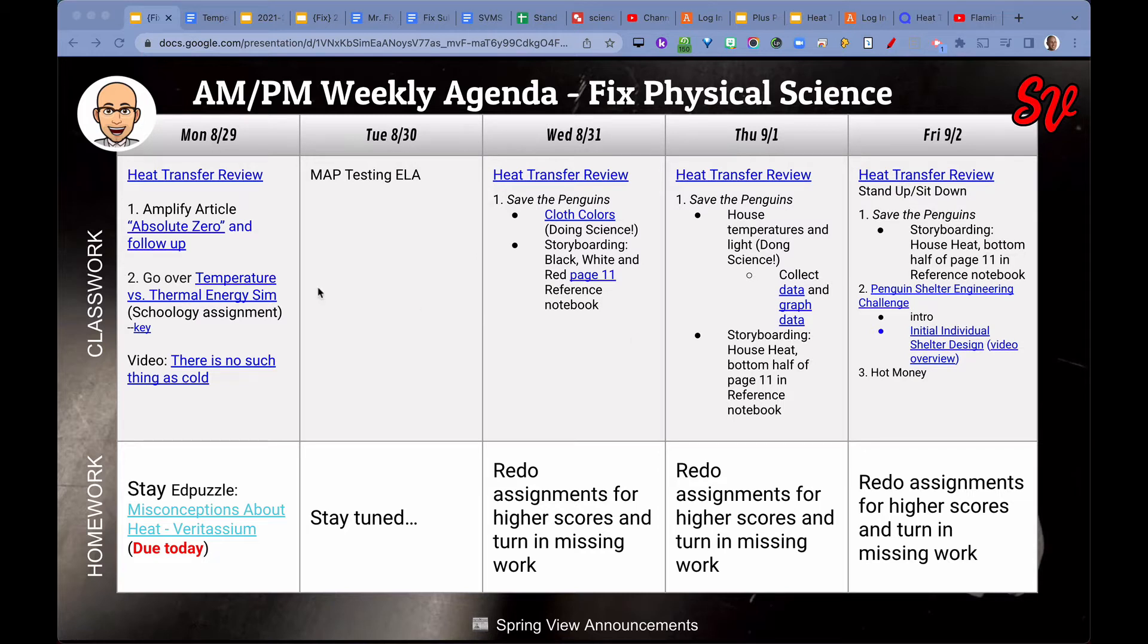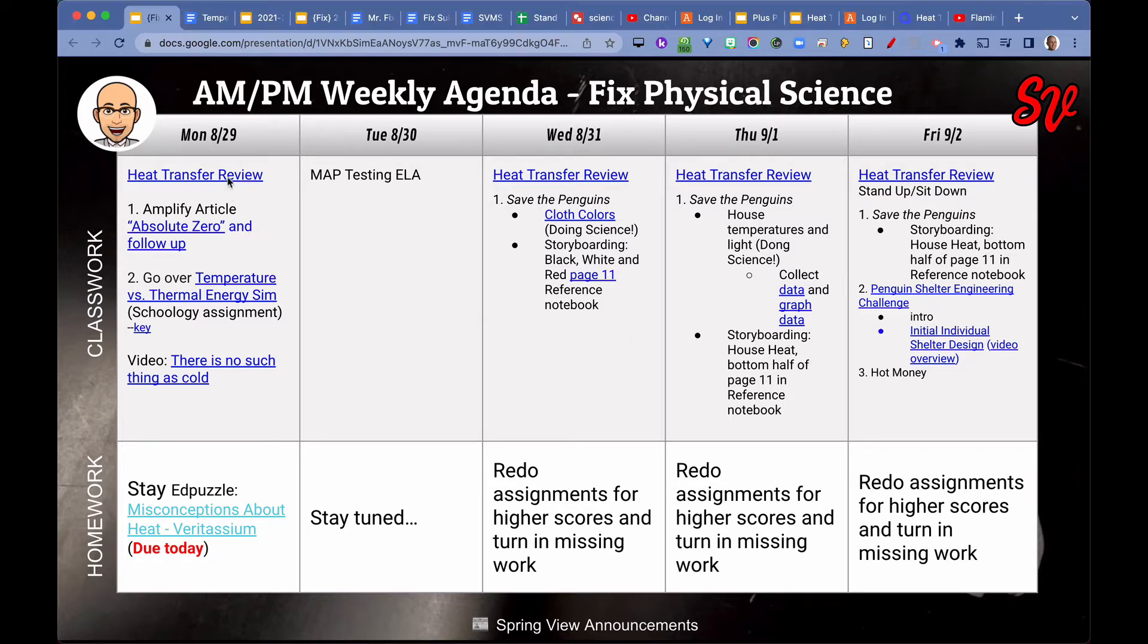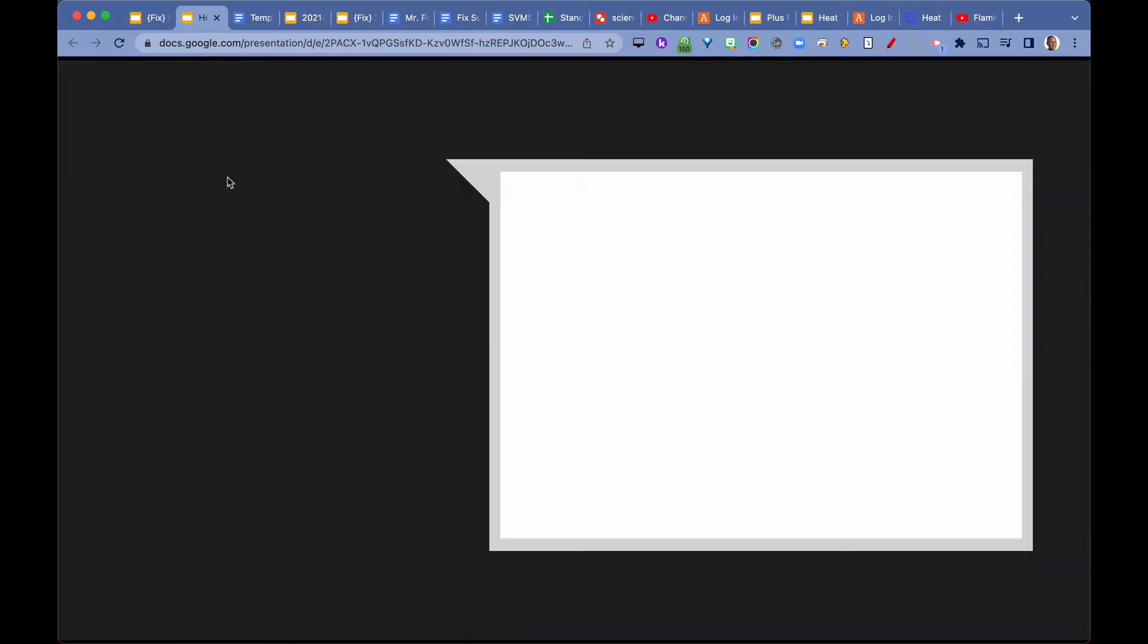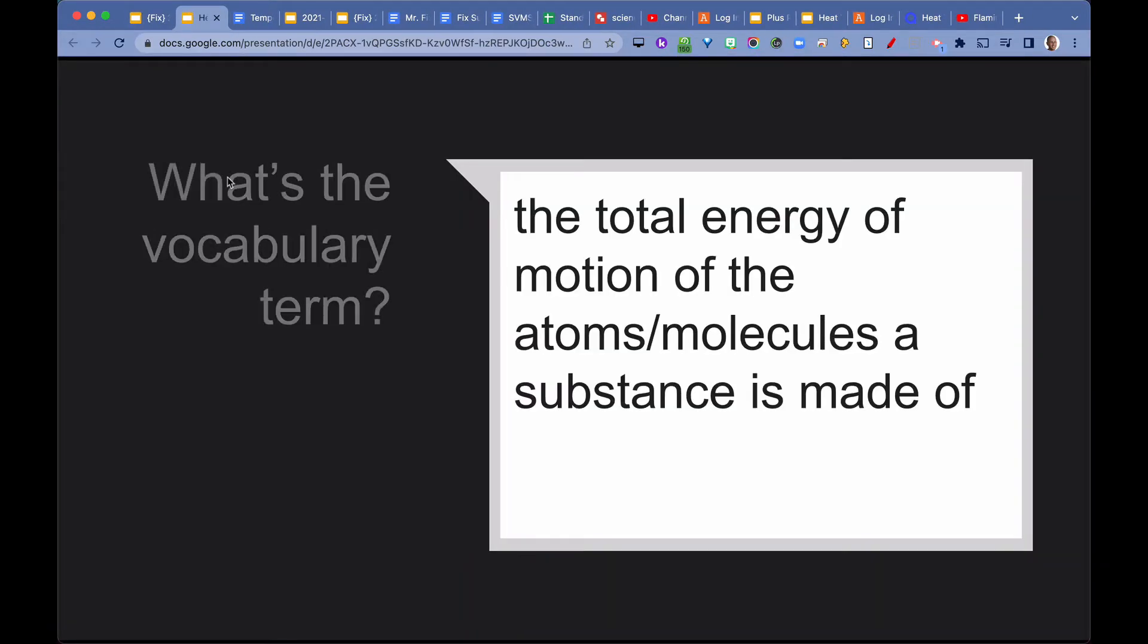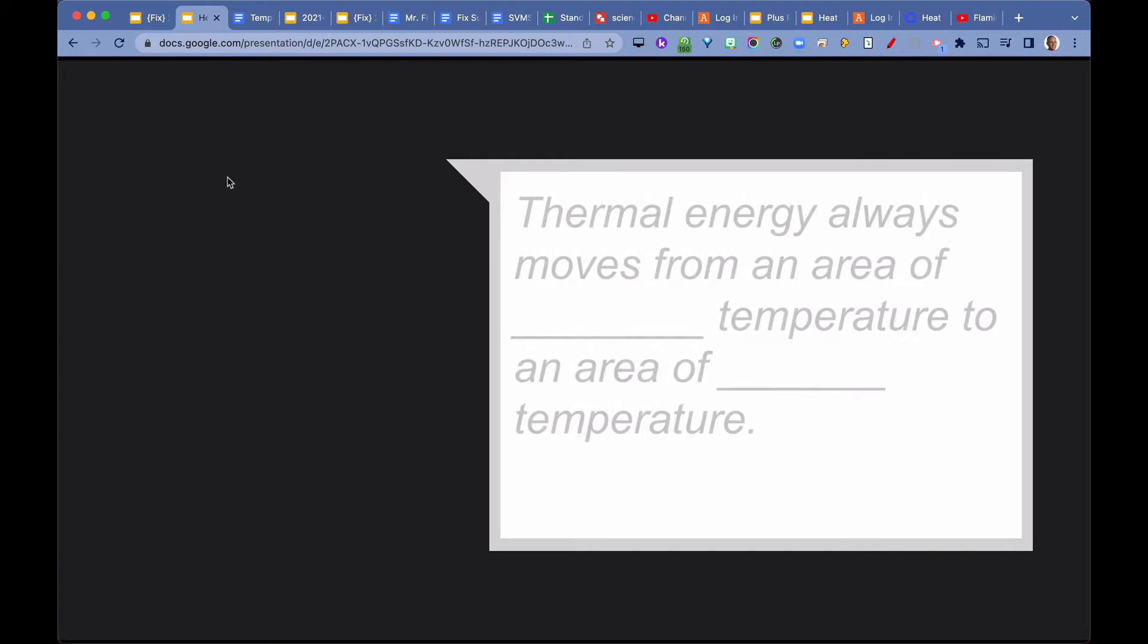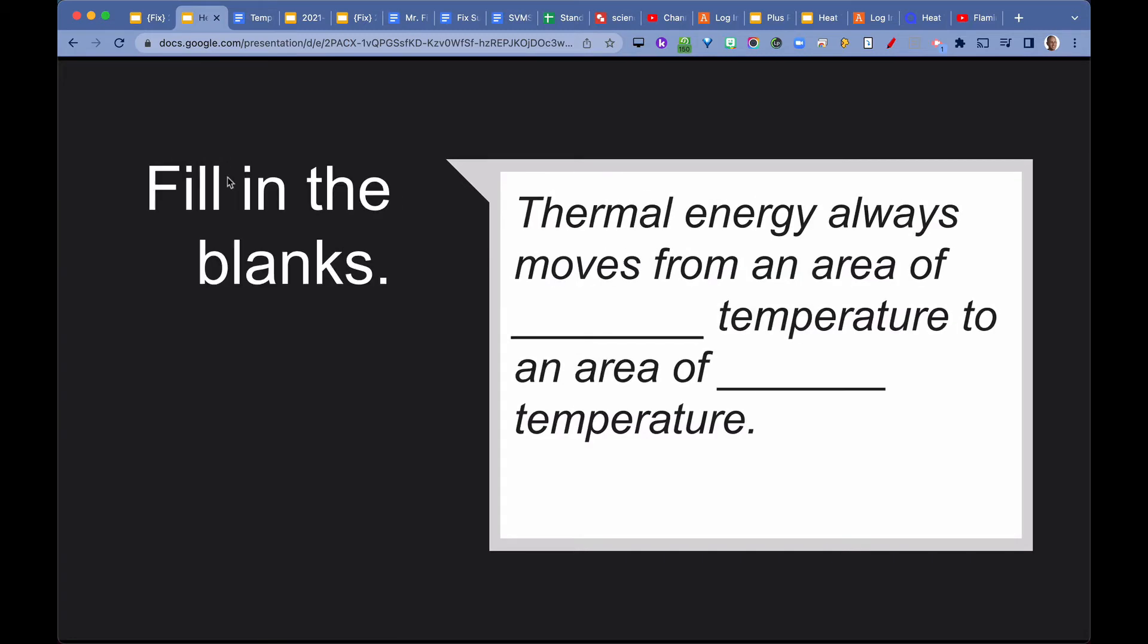Each day we've been reviewing the heat transfer unit. At the beginning of each class we have a couple of questions that I ask students. They talk it over with their classmates or teammates in their group. Then I call them and if they get the question right they get some points for the group. We're going to use points at the end of the unit.